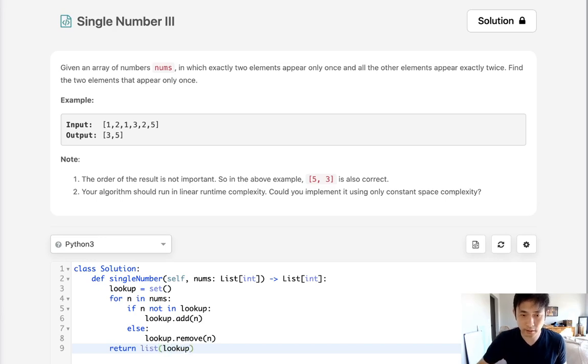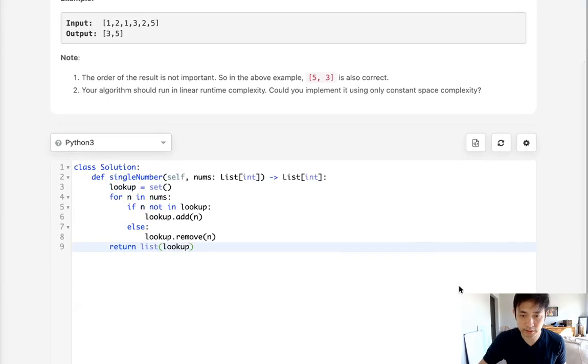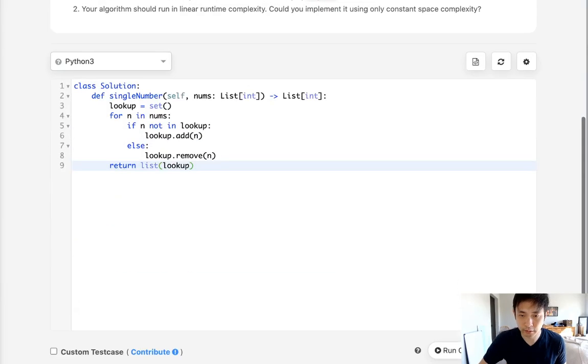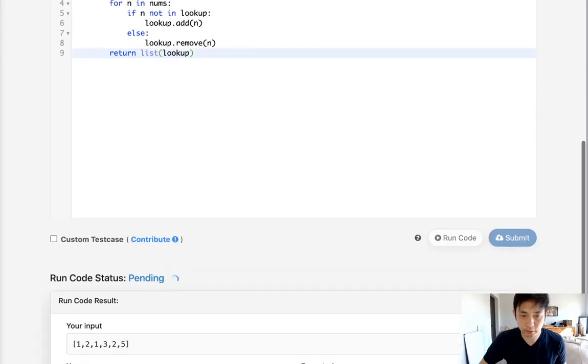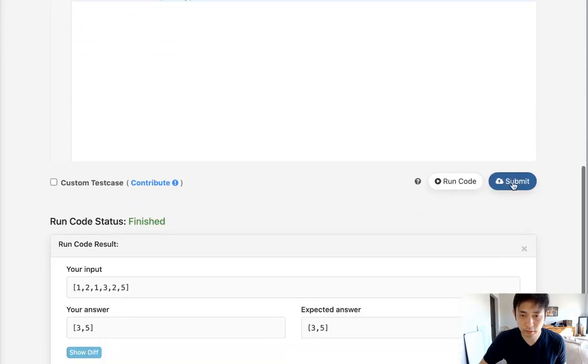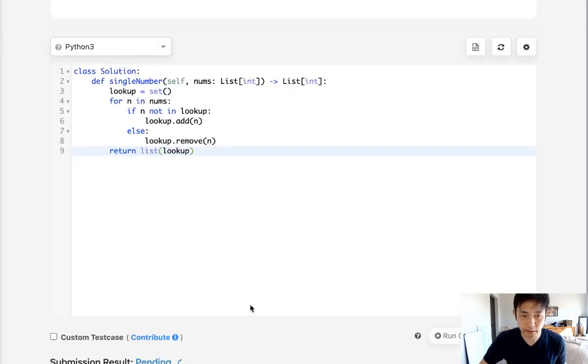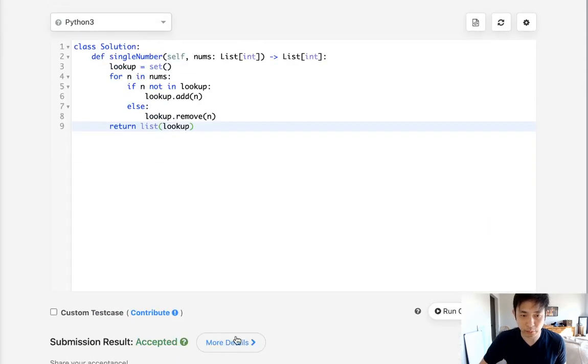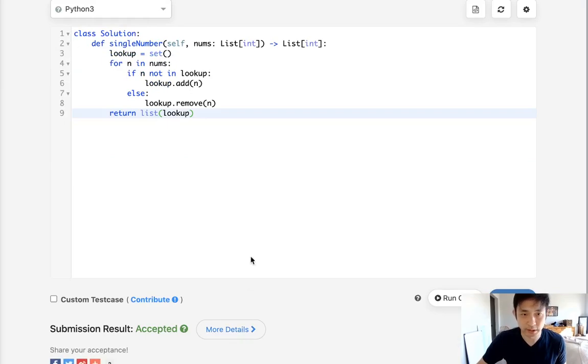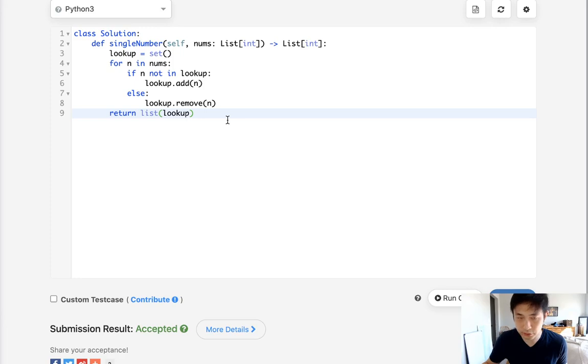That itself would work. Let's make sure. Looks like it works. If we submit that, that would get accepted, but this isn't the answer they're looking for. They want us to use bit manipulation.